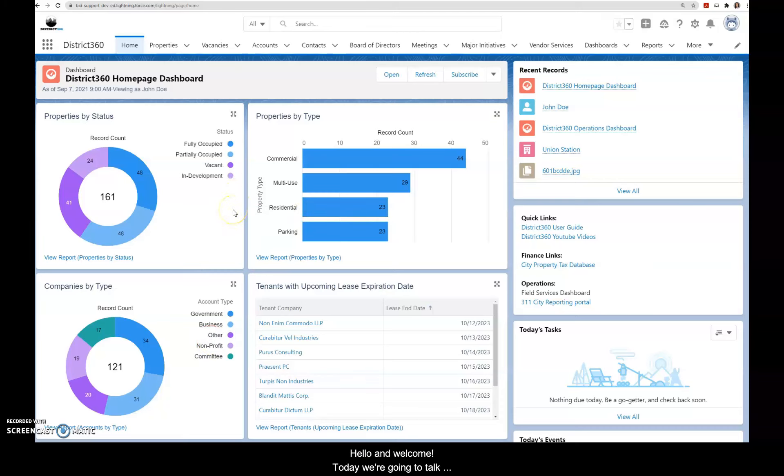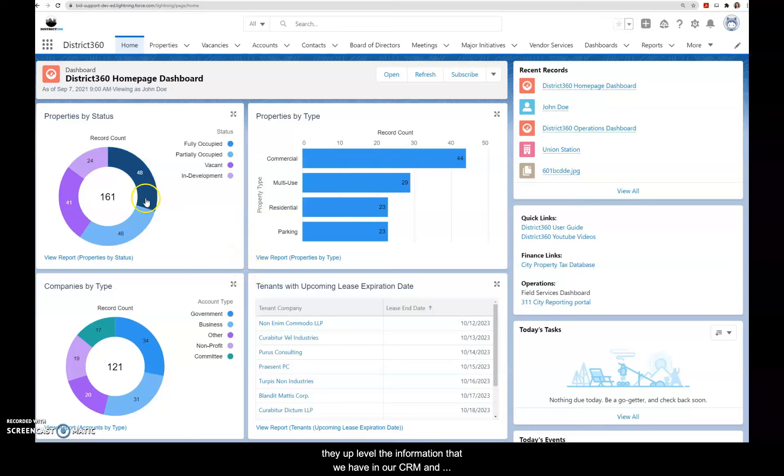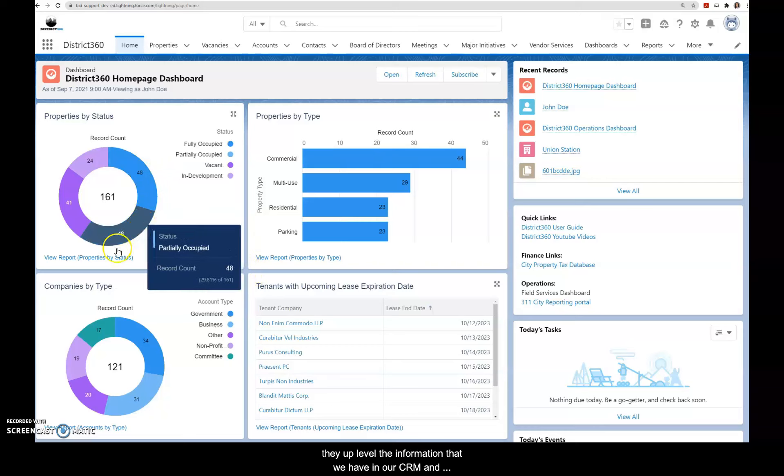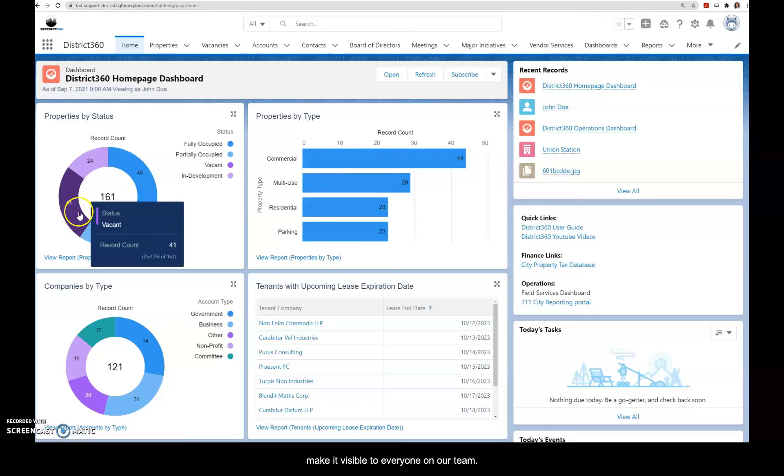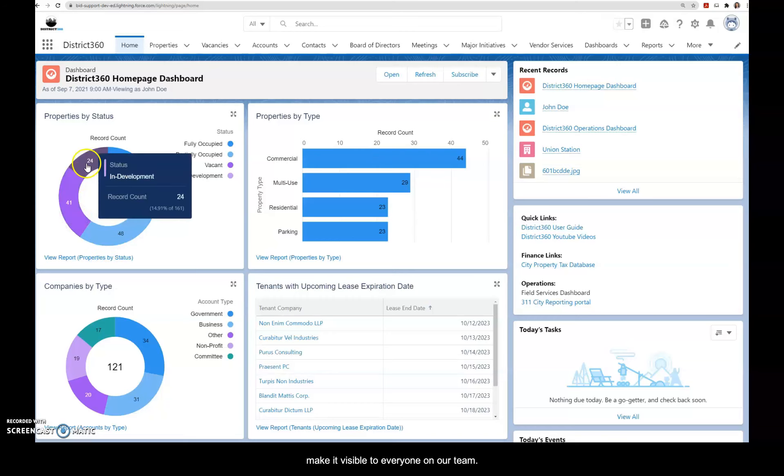Hello and welcome! Today we're going to talk about dashboards. We love dashboards because they up-level the information that we have in our CRM and make it visible to everyone on our team.